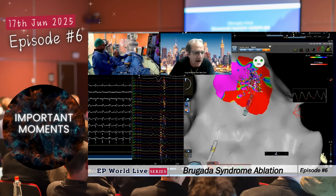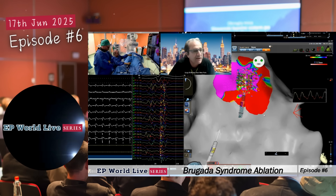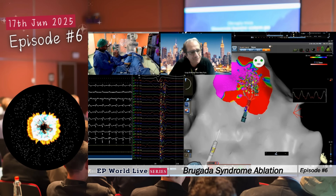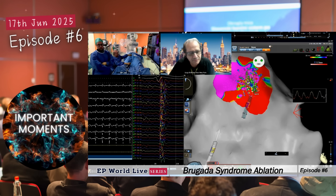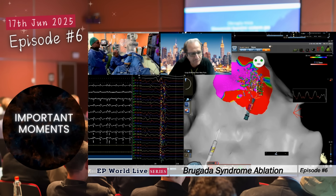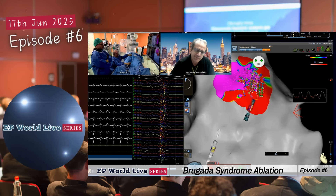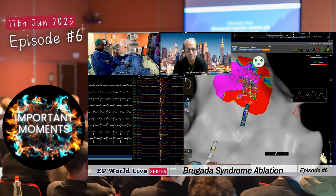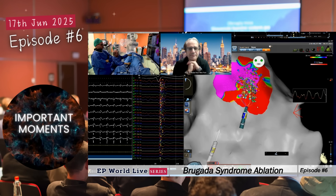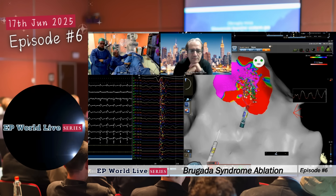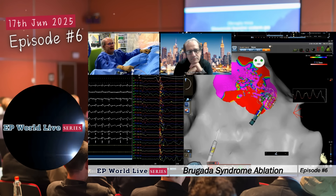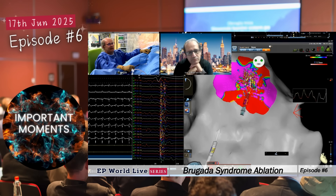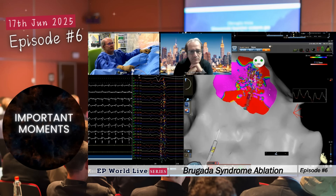When you have the pattern alive, it's enough and you don't need to give the Ajmaline. We want to identify every single cell with the sodium channel dysfunction. At baseline, we usually have sleeping cells and very active cells. With Ajmaline, we get the real dimension of the substrate — at baseline, we found a smaller substrate.